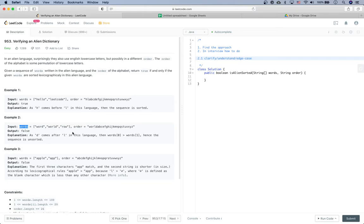Also, you may think about what if there is only one word in the words array — if there is one word, of course we are going to return true. Another thing: what if some word is empty? If it is empty, let's assume it has the top order. I think we've clarified most of the edge cases.